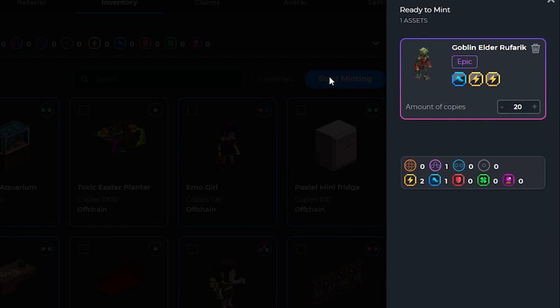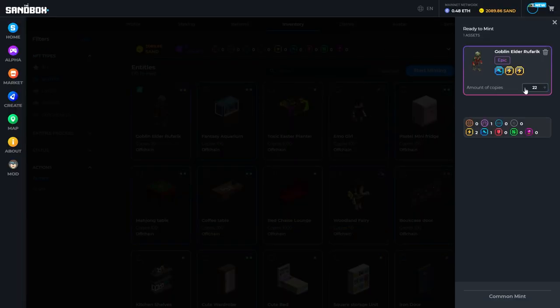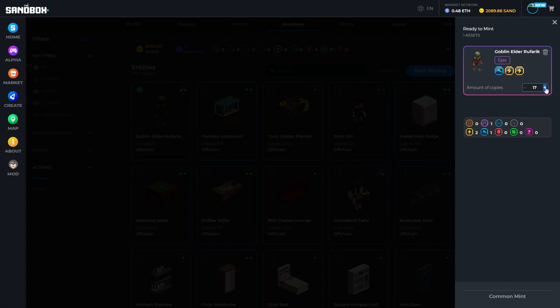It'll ask you how many copies you would like to mint. If you have the correct gems and catalysts, it will say mint with gems. Otherwise, it will just say a common mint and it will remove all those gems and catalysts off of that asset.